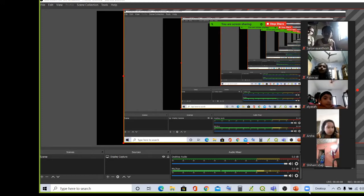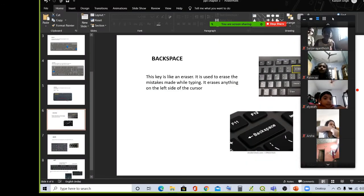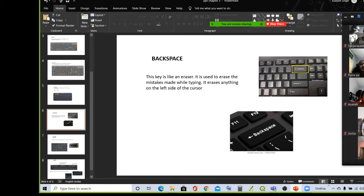So, children, in our last class we studied about the alphabet keys, number keys, spacebar, then enter key, and caps lock key. Today we will learn about the next set of keys.